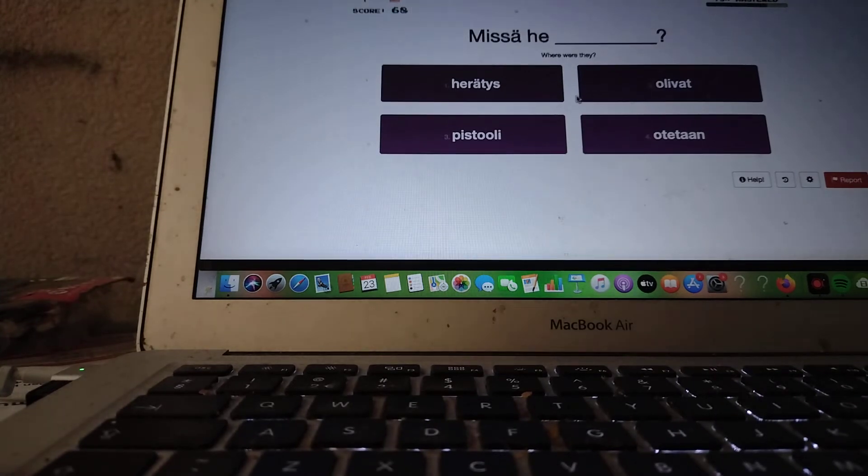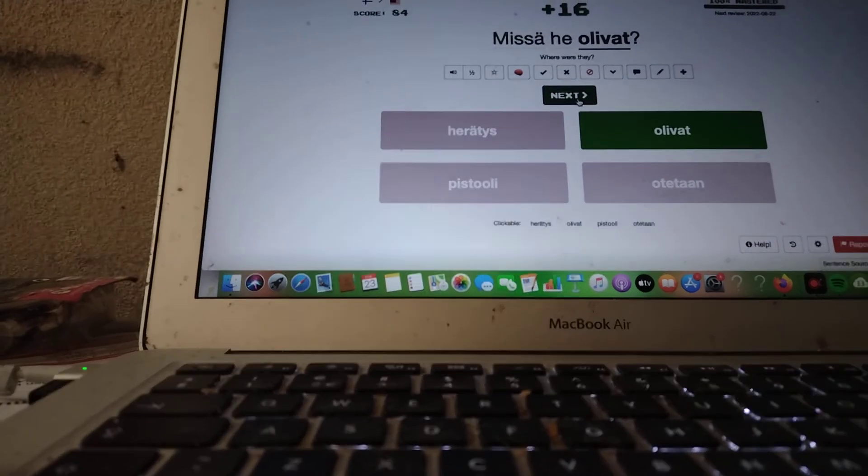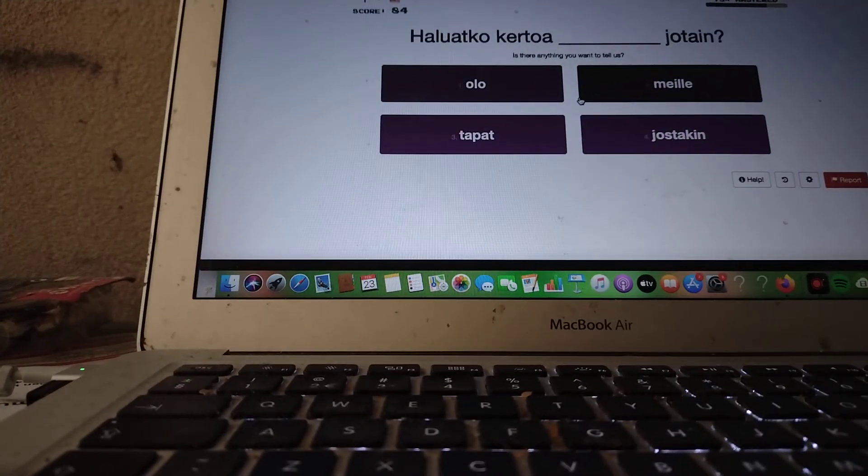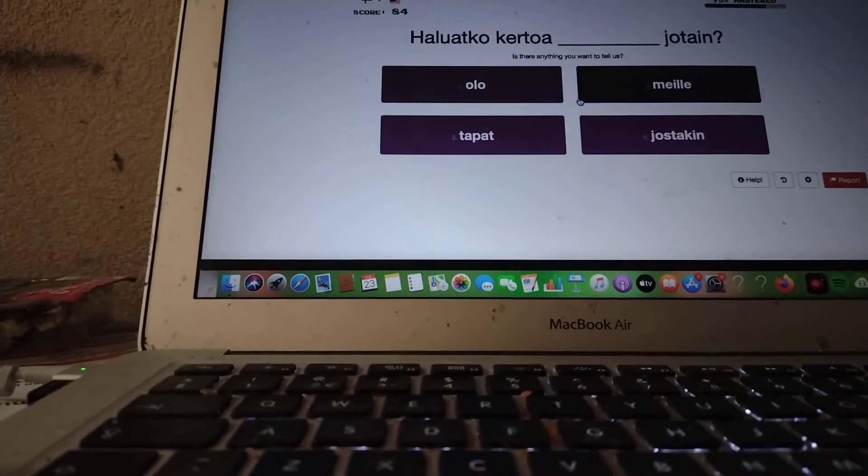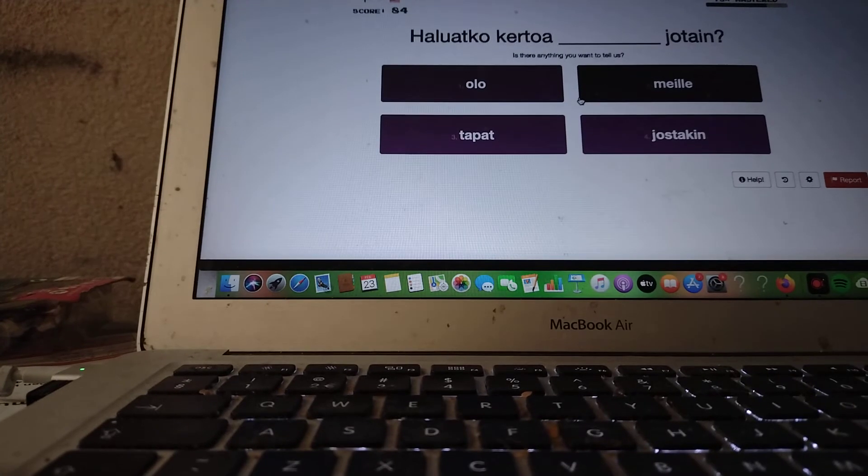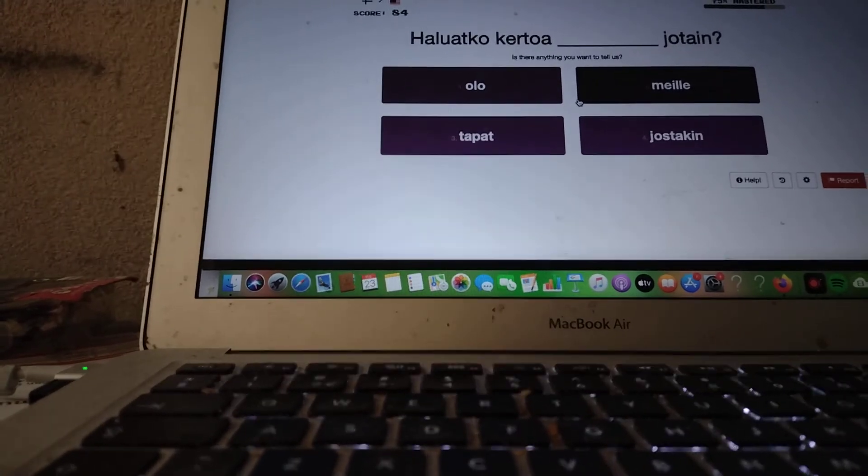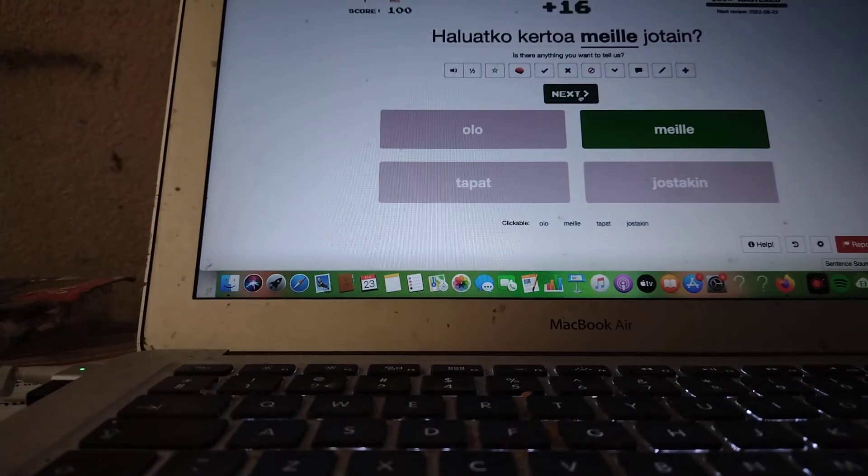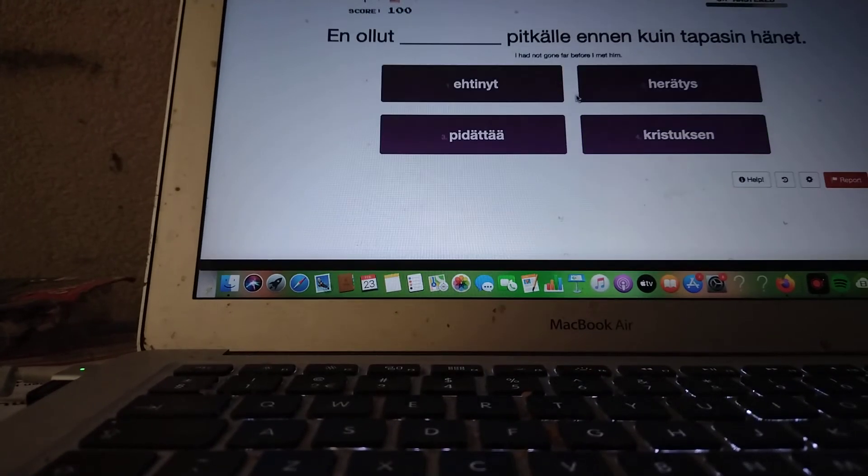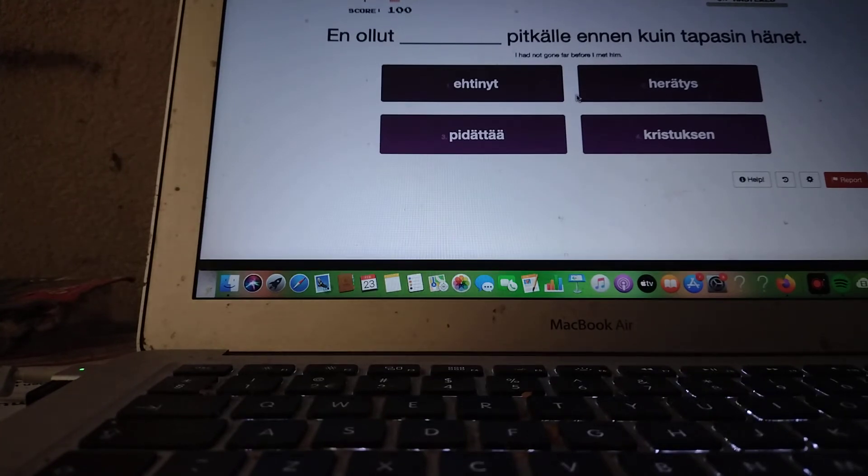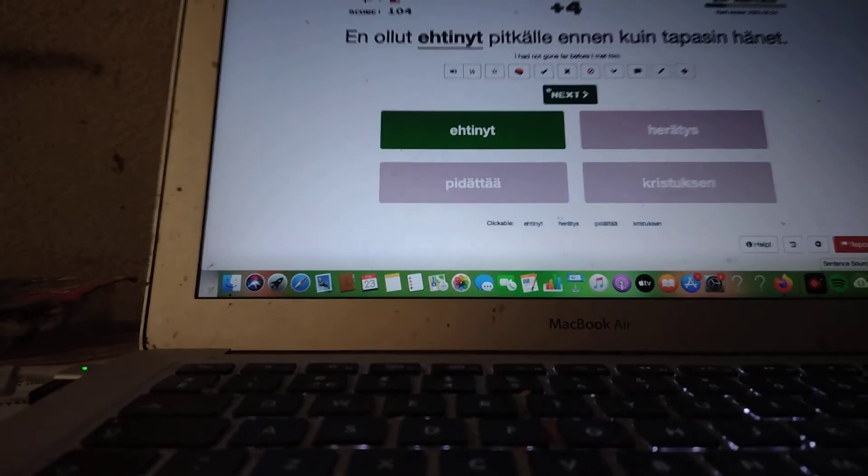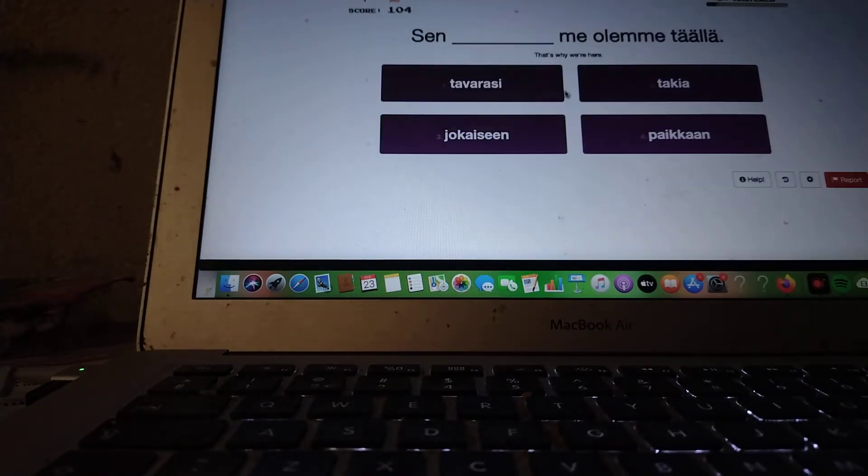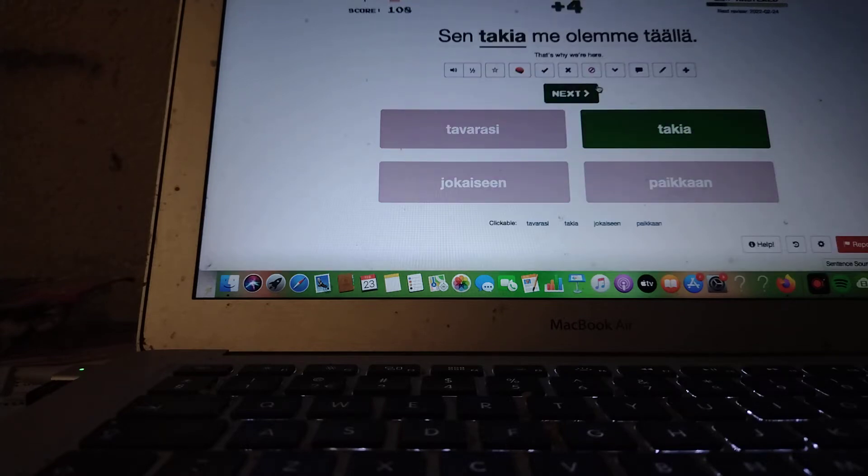Where are they? Missä he olivat? Is there anything you want to tell us? Haluatko kertoa... kertoa... meille jotain? Haluatko kertoa meille jotain? I had not gone far before I met him. En ollut ehtiny... En ollut ehtinyt pitkälle ennen kuin tapasin hänet. Yep. Sen takia... Sen takia me olemme täällä.